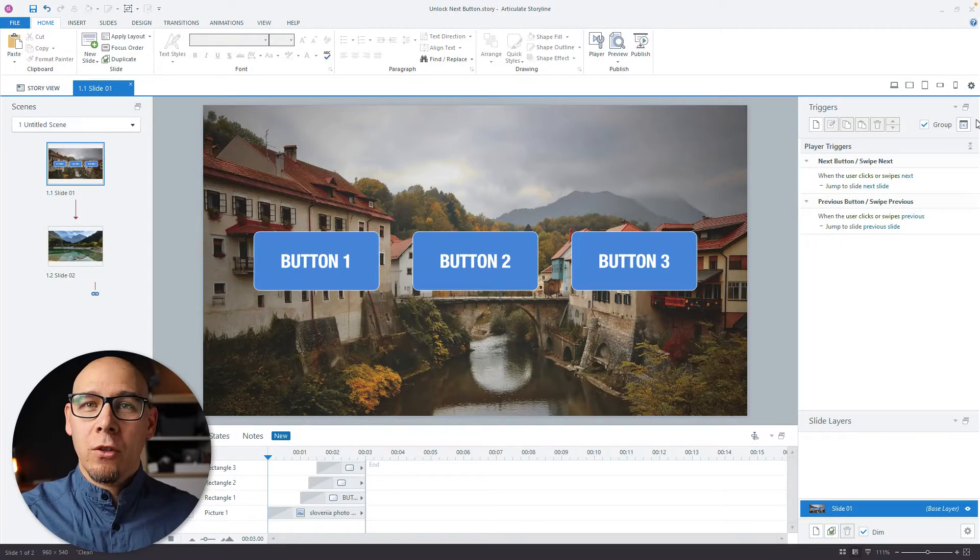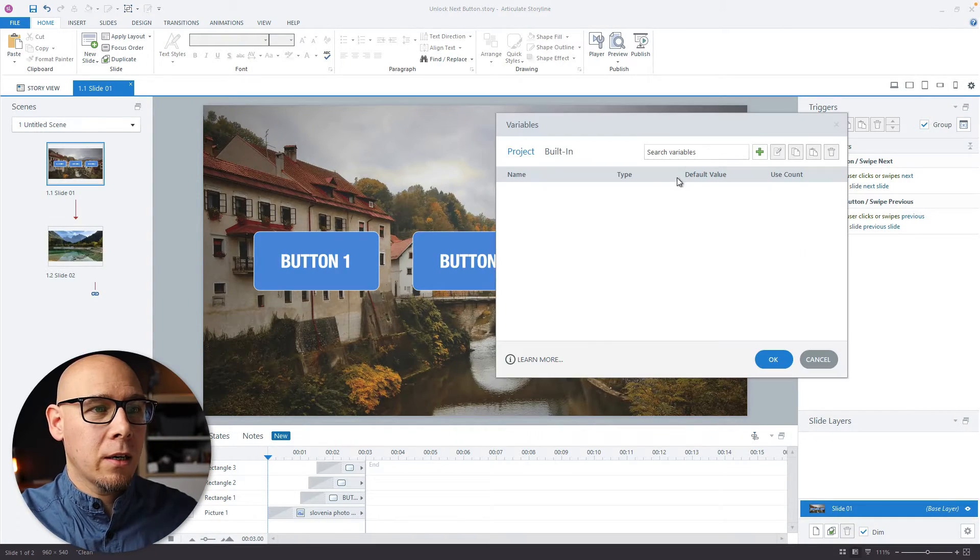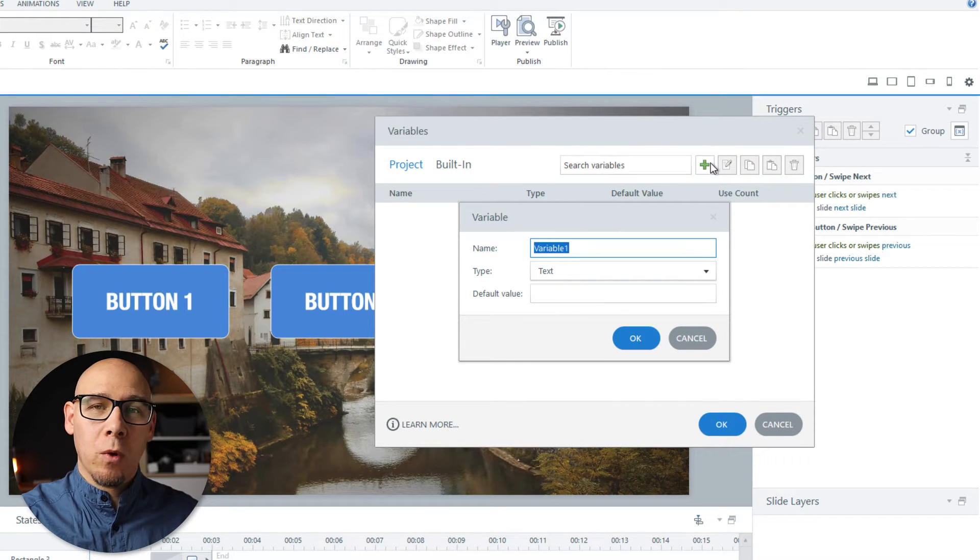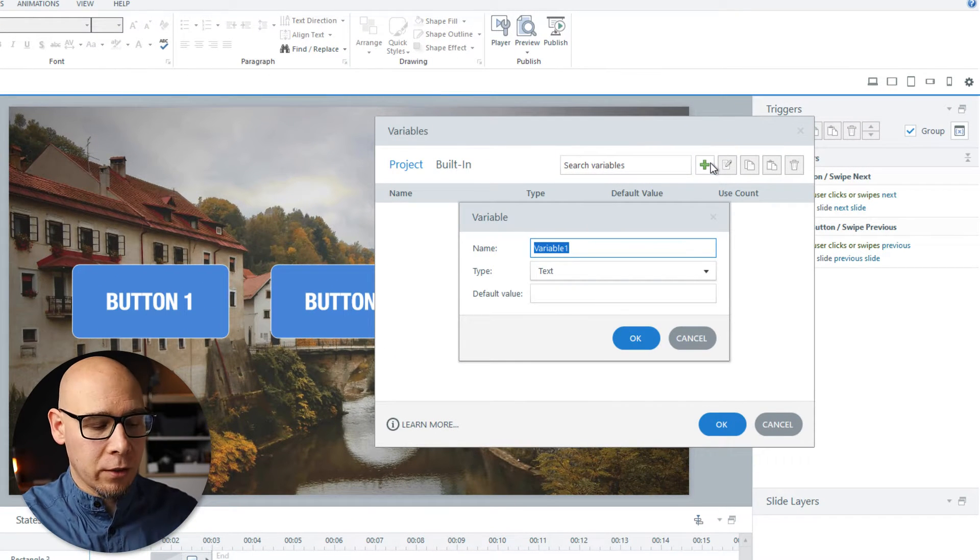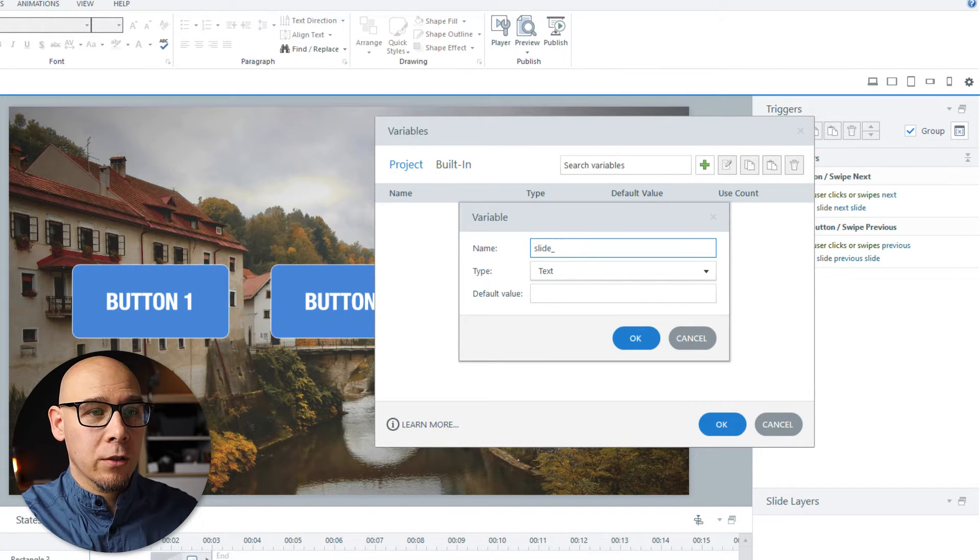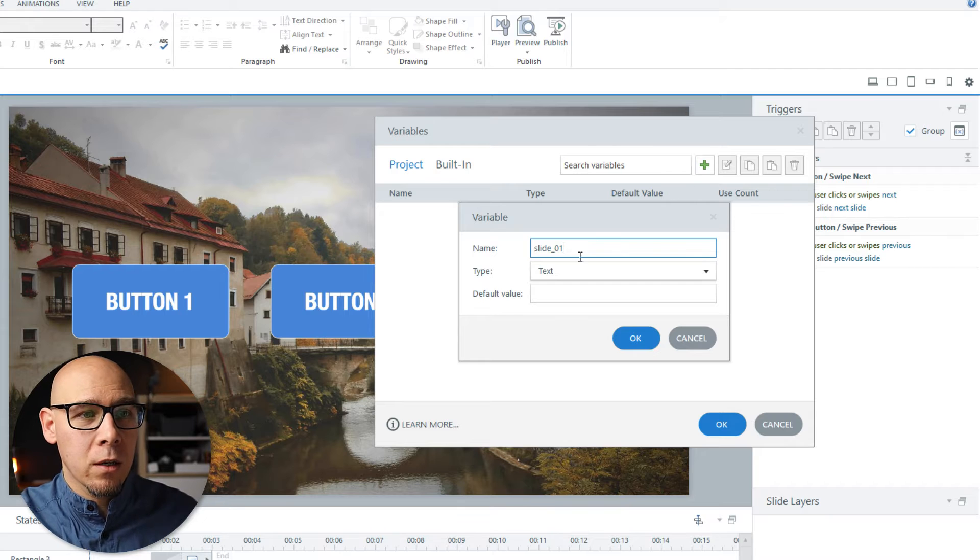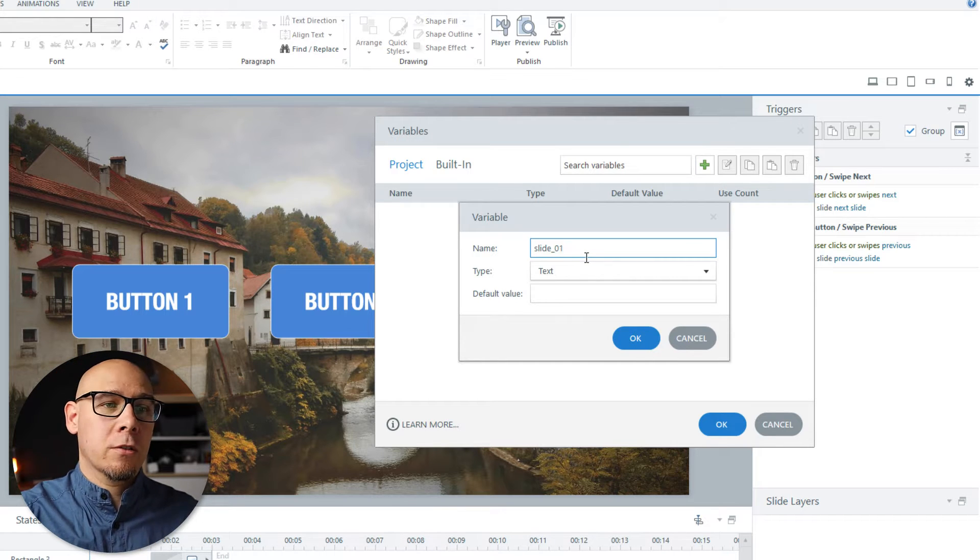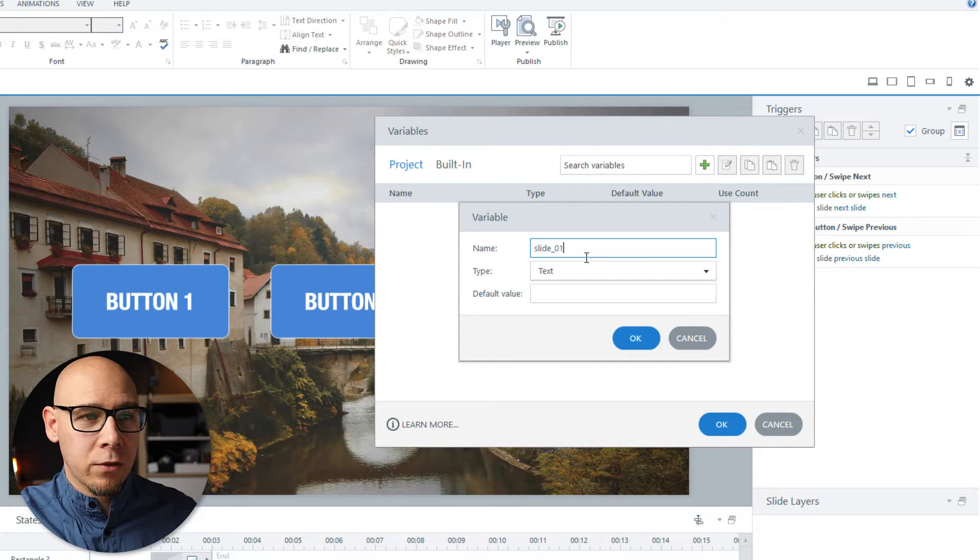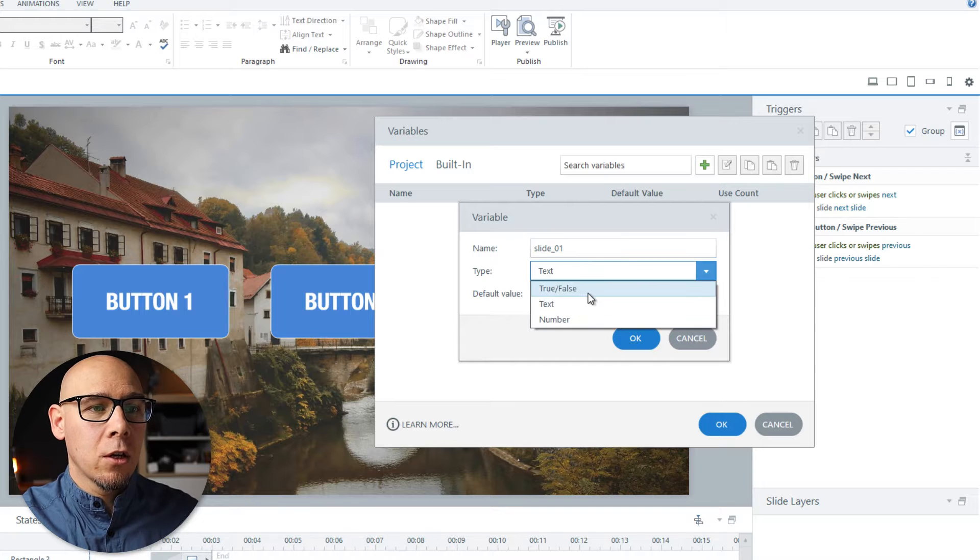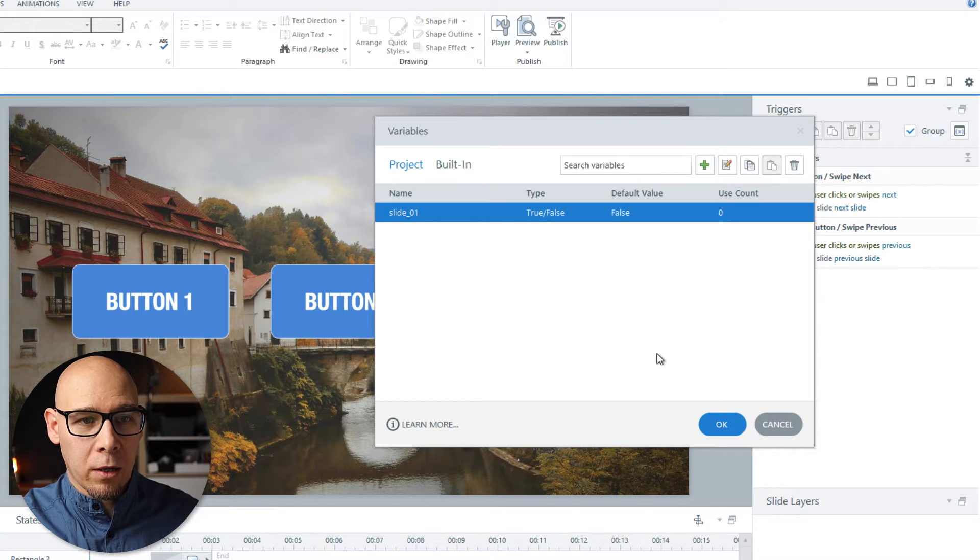So first let's lock it in. I'll start by creating a variable for this slide because I want to track this. Usually I go with slide 01 or if you have multiple scenes, it's maybe 01, 01 or something like that. True, false and false by default.